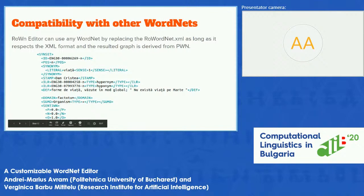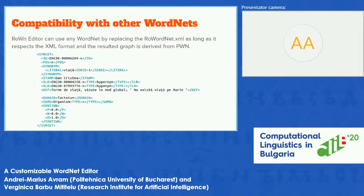We didn't want the application to be developed only for the Romanian language — we wanted it to be able to work on other WordNets. There are two conditions to be able to do that: first, the XML format of the replacing WordNet has to respect the XML format of the Romanian WordNet, and also the WordNet must be derived from the Princeton WordNet.